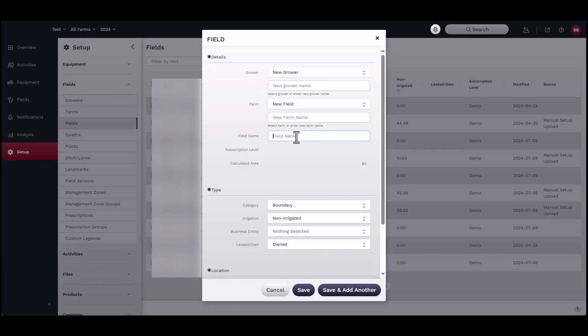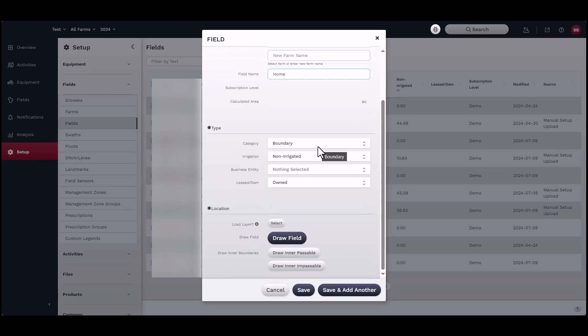Scroll down and identify the correct boundary type and include any other relevant information, like if the field is irrigated, owned, or rented.